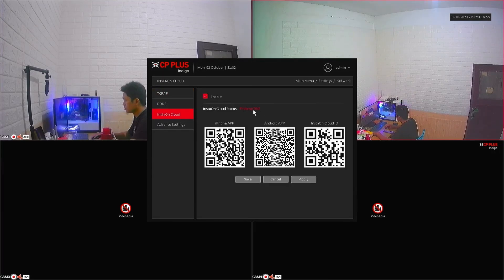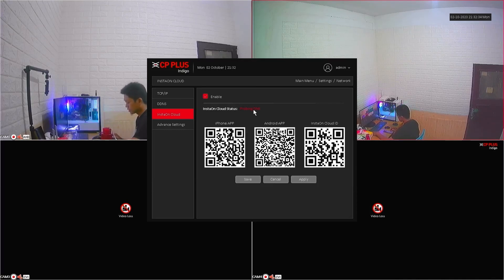Here, you can see that the InstaOnCloud status is probing DNS, or we can say the status is offline.